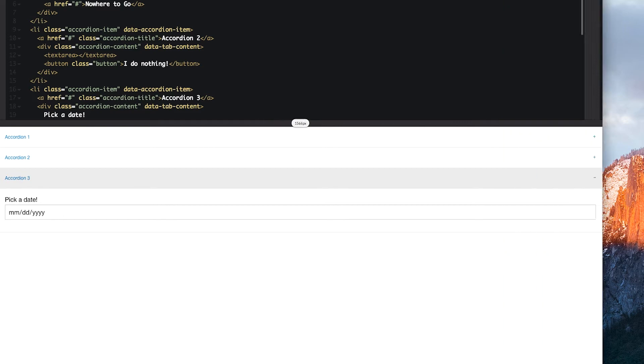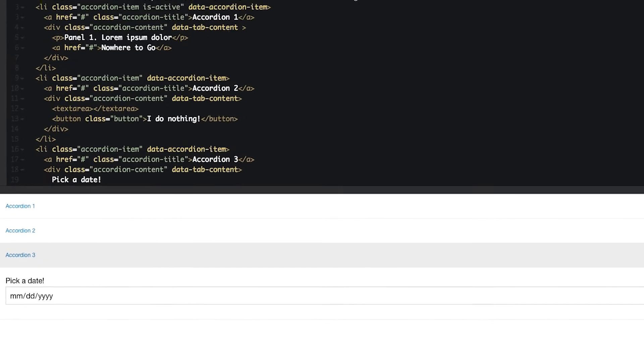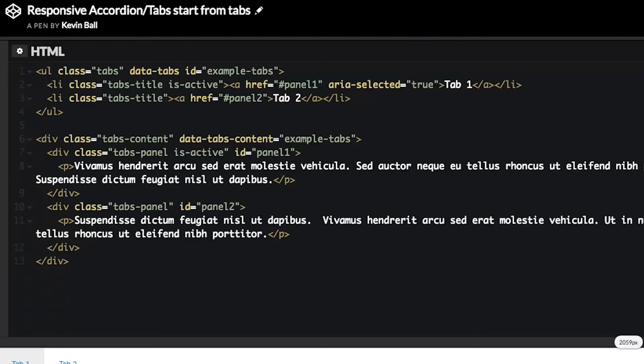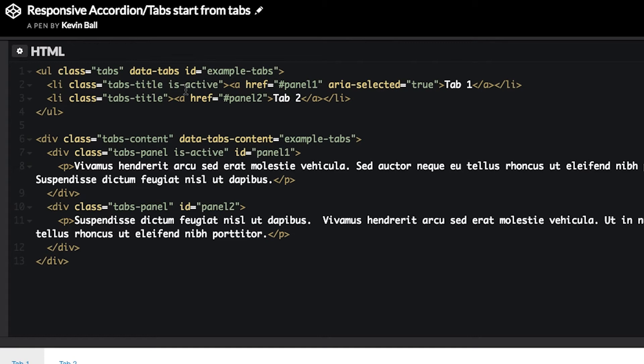So, that's how you can take an accordion and turn it quickly into a responsive accordion tabs. Let's also look starting from tabs. The markup on tabs is a little different. You have a separate list of your tabs and then a div that contains the content, but the mechanism that we use to turn this into a responsive accordion tabs is exactly the same.